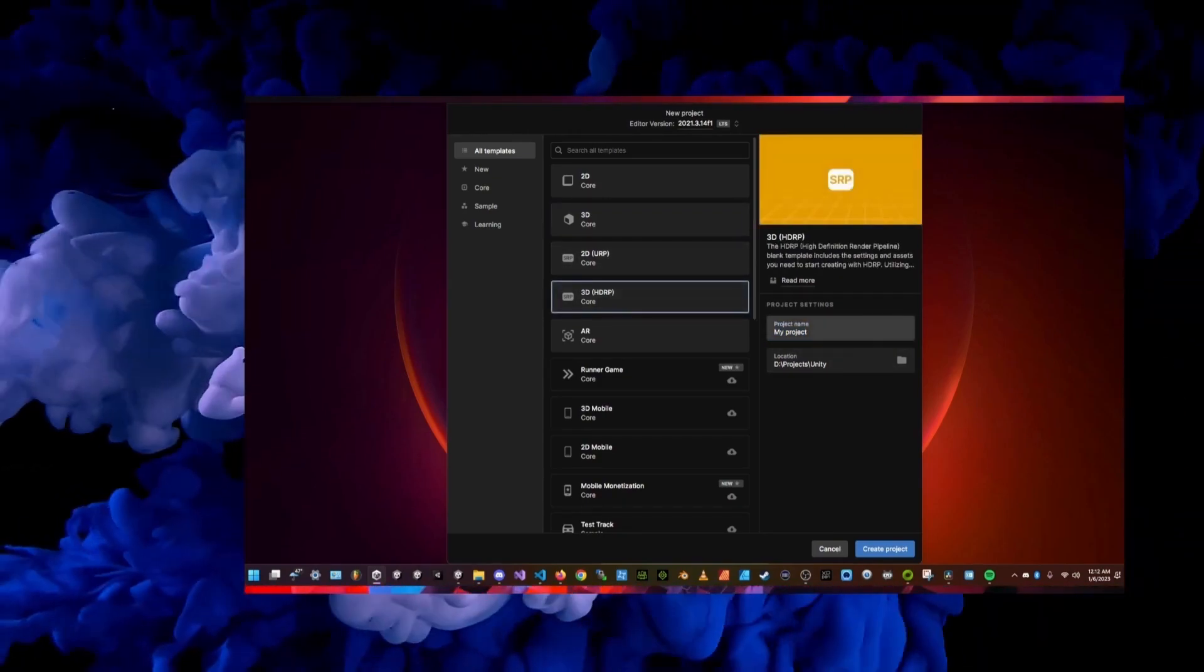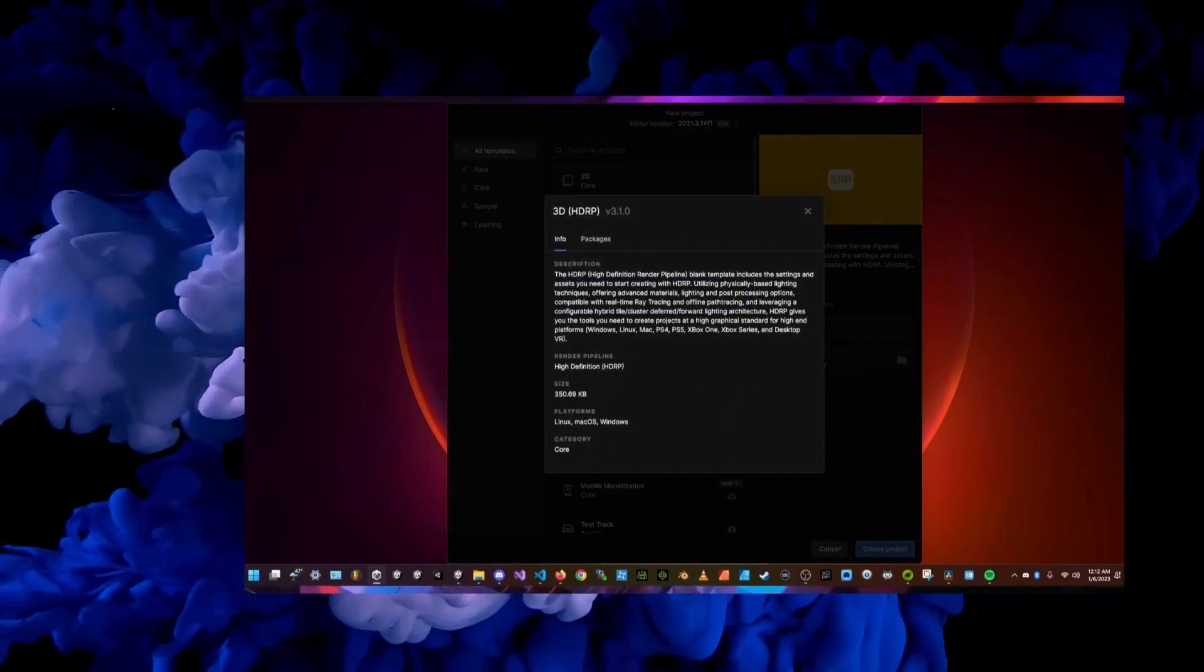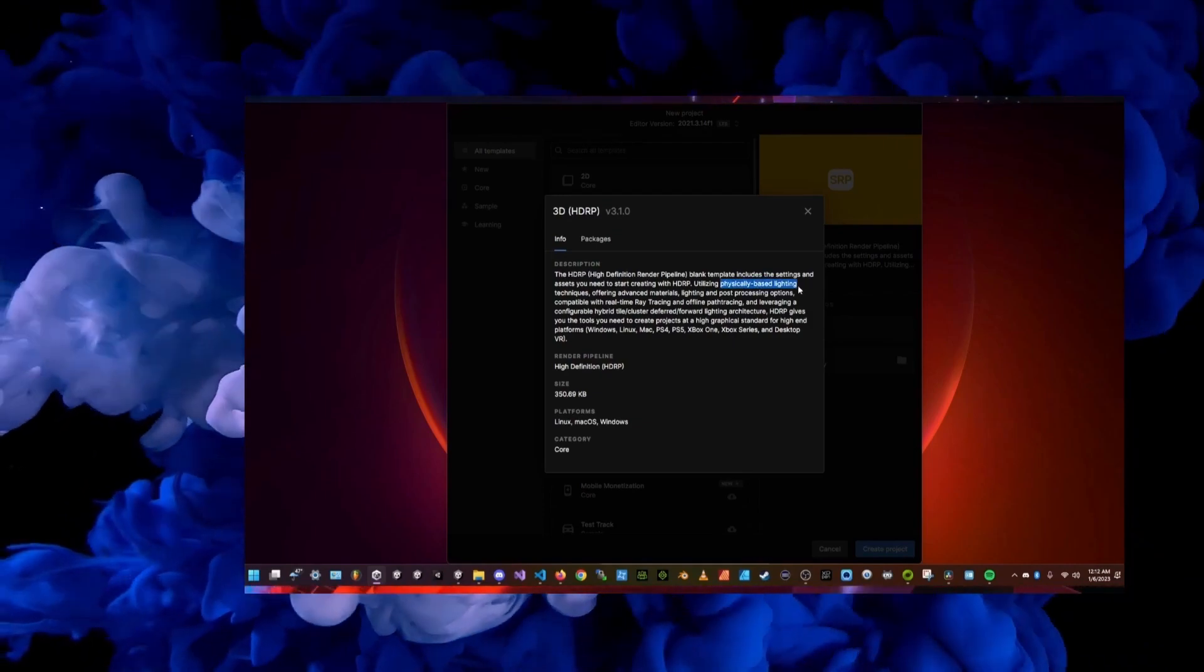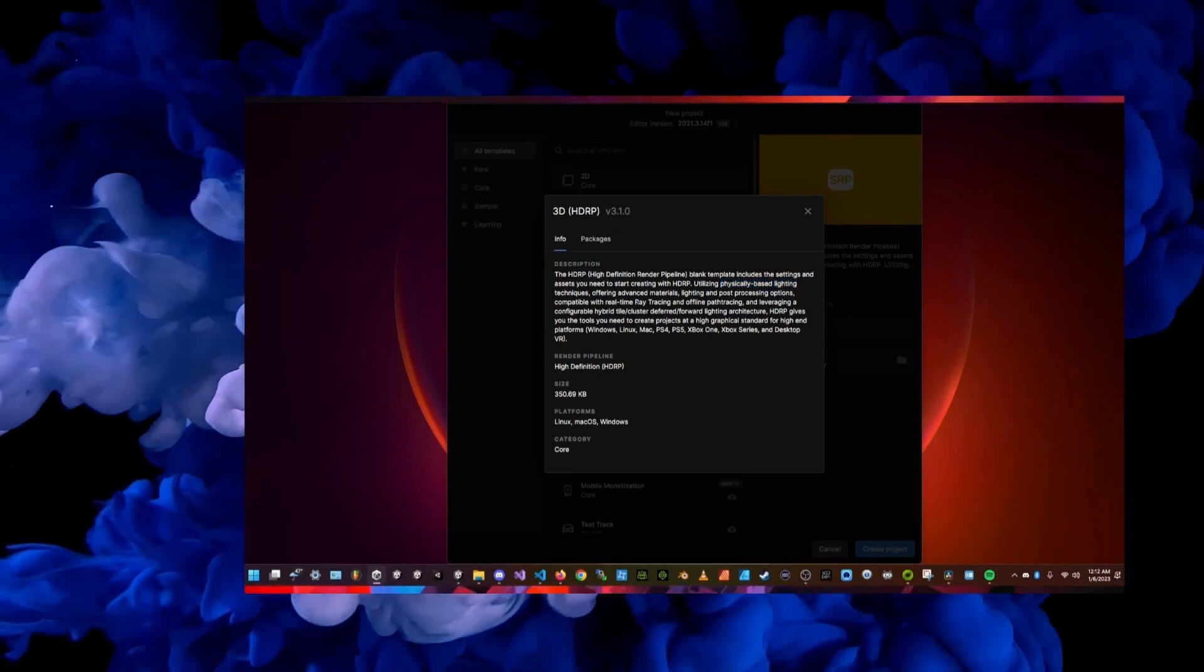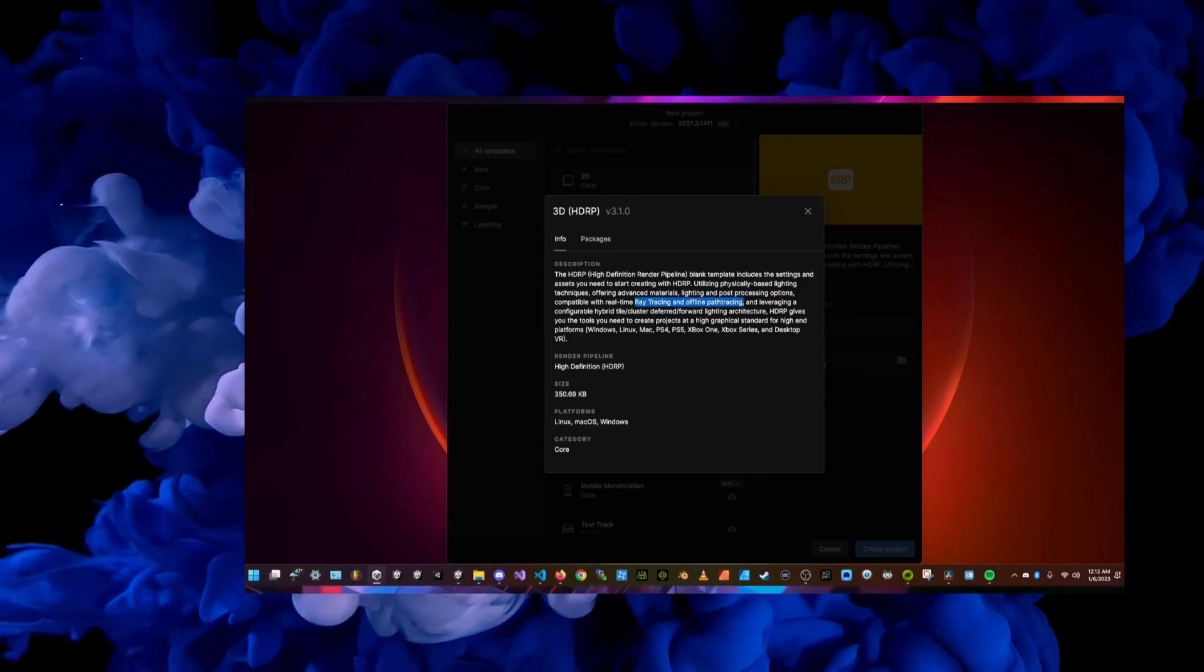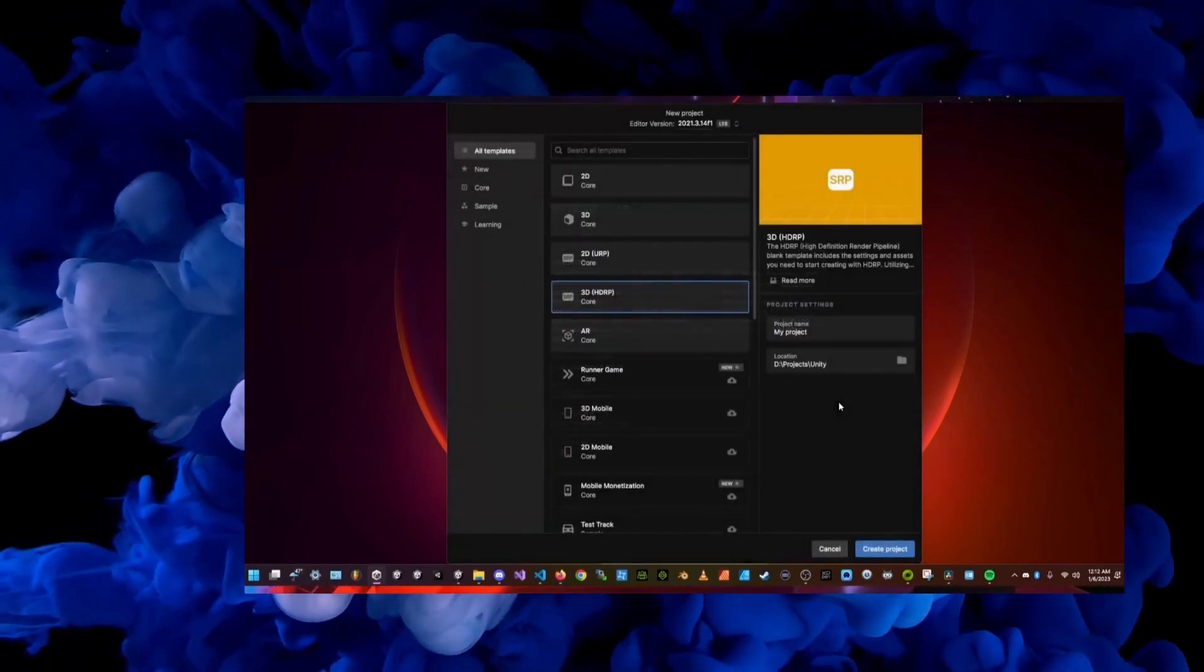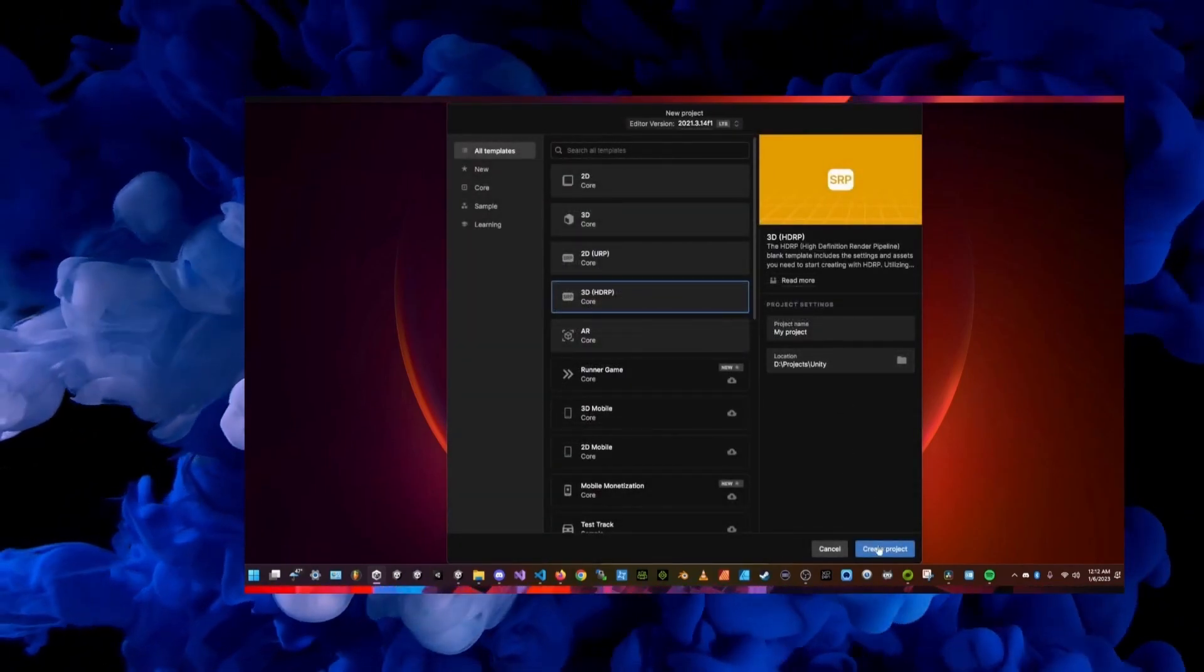First I started by opening a new 3D HDRP Unity project from the Unity Hub, but you don't need to use HDRP in order to use the face capture tools. HDRP uses ray tracing and it's really cool because if you have a computer with an RTX graphics card, it'll basically have real-time lighting reflections and it just looks really good.